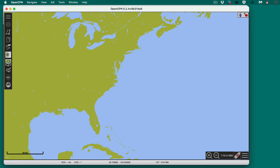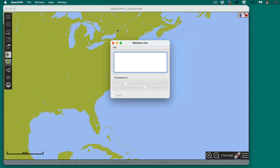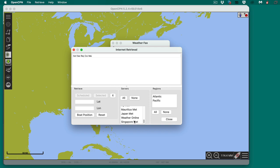This is the WeatherFacts plug-in — we actually have several videos on the use of this, but now I'm just putting it all together here. You go up to retrieve, then internet, and now I'm going to look at a surface analysis.